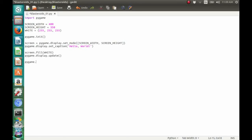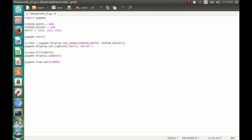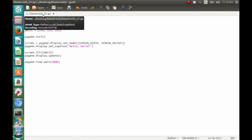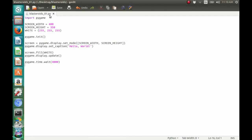And lastly, we're going to make Pygame wait for 4 seconds to prevent our game window from closing immediately. Otherwise, Pygame will create, open, and close our game window so fast that we won't be able to view it.